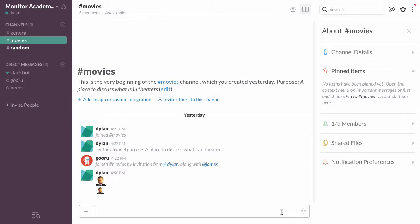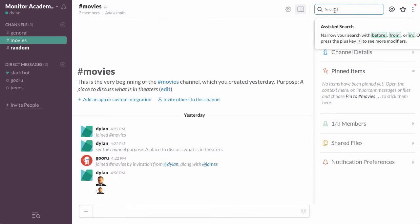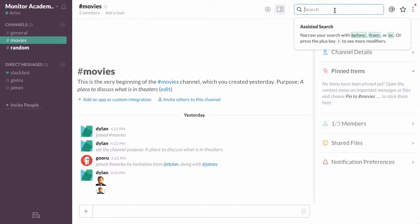So as you'll see on the top right there is a search bar which allows you to search through your messages, and what you may not know is that there are all sorts of advanced search commands to really narrow down your search.